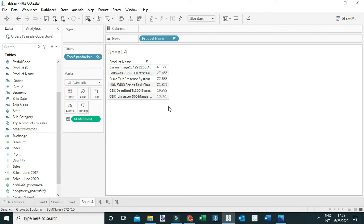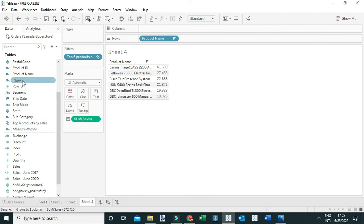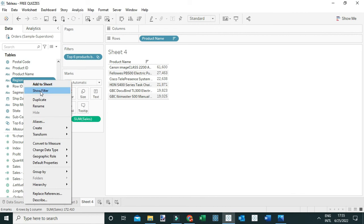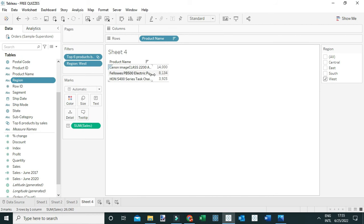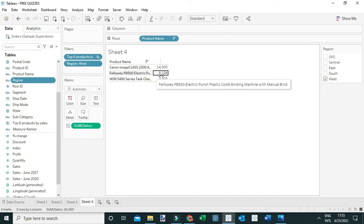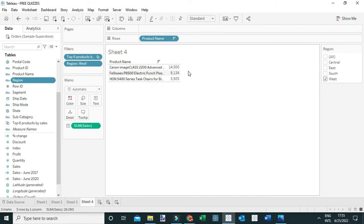We are interested in the West region, so add a Region filter — right-click on Region, show filter, and select West. But now you'll notice Tableau is returning only three products instead of six for this region.